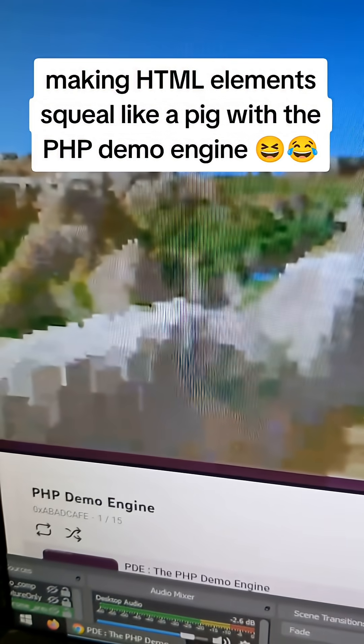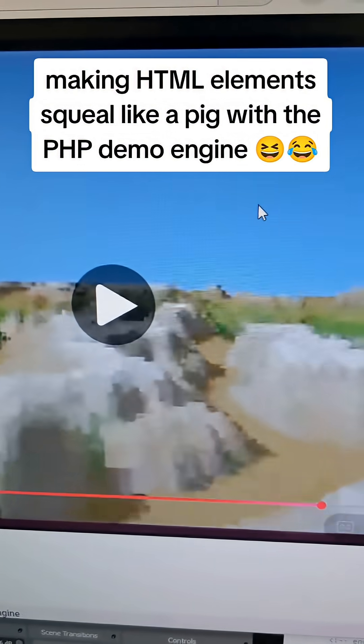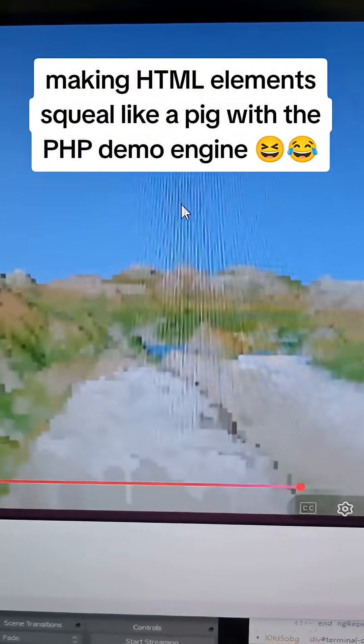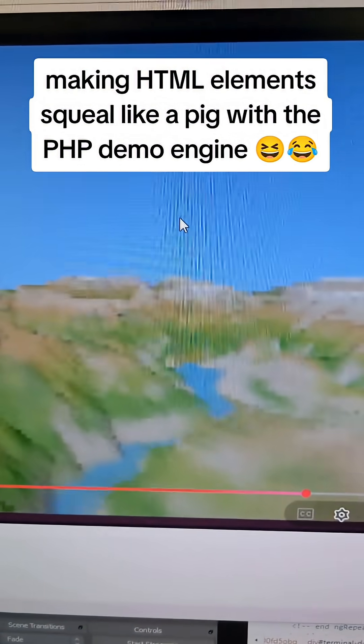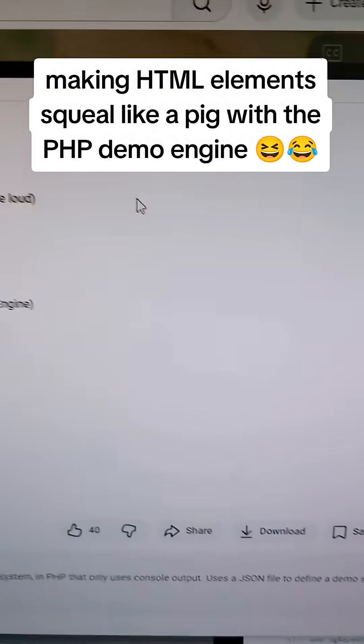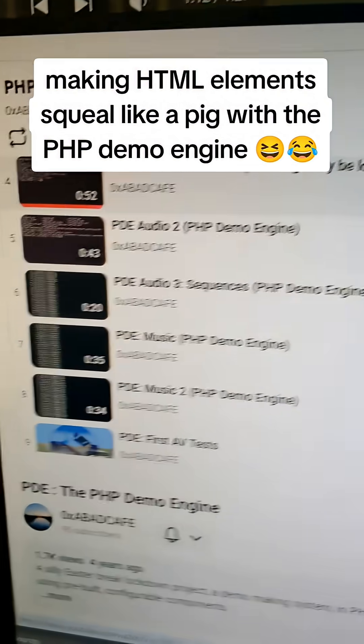Hey what's up YouTube and TikTok, so I found this repository on GitHub, it's a PHP demo engine and this is kind of what some of the examples that it can do. It has ray tracing and it's